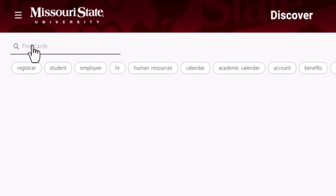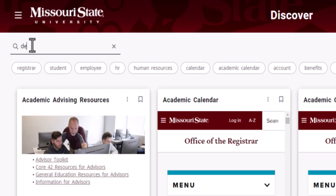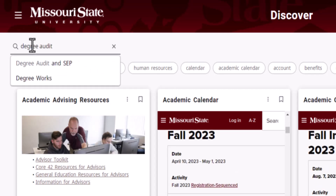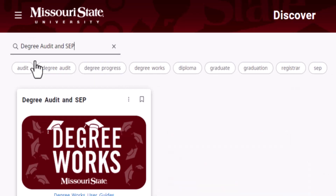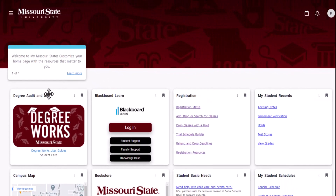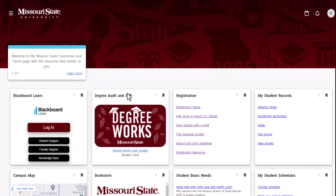Once you've found a card you want, you can save it to your home page by clicking the ribbon icon on the upper right corner. Then drag and drop it into an order that makes the most sense to you. After you have finished rearranging and customizing, your preferences will be saved, and all of your important resources will be on your home page the next time you log in.